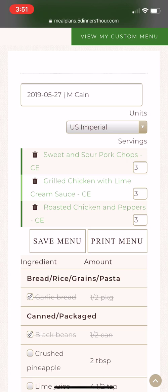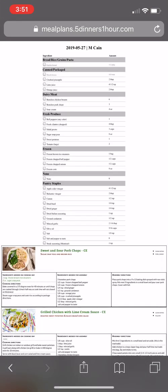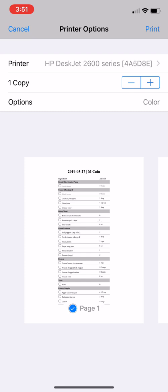You can either print your menu or save it. To print, click 'Print Menu' and that will bring it up in PDF form. It will bring up your print screen where you can select your printer and click print.